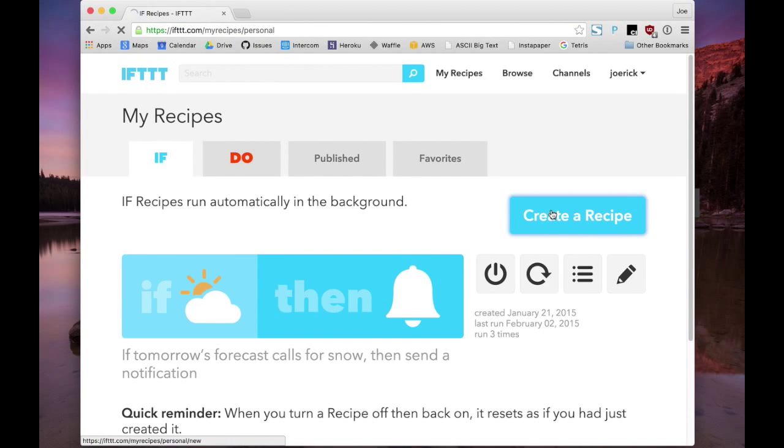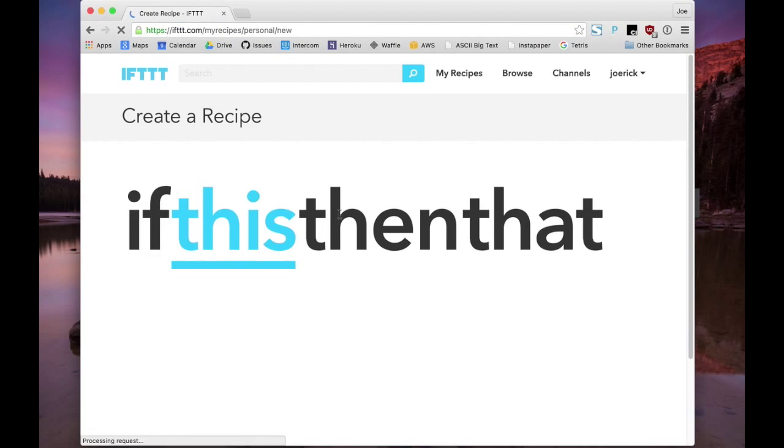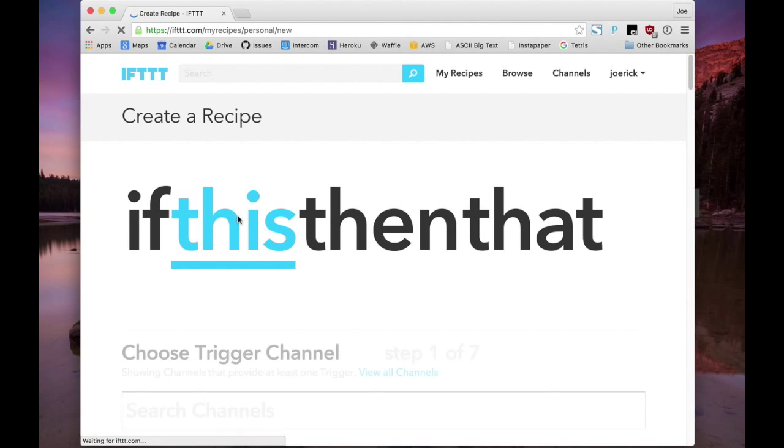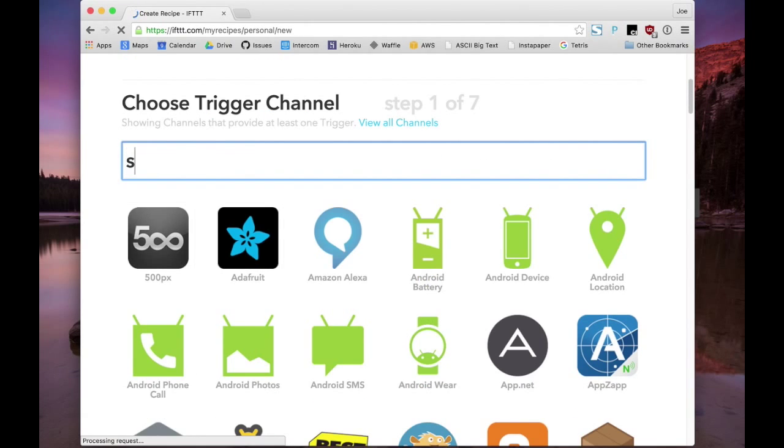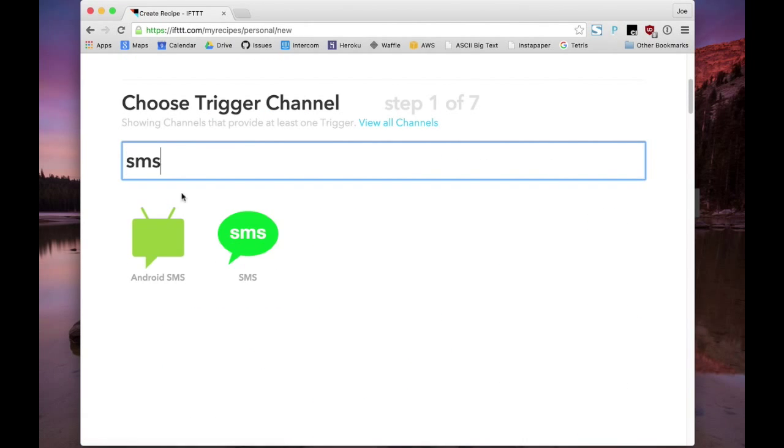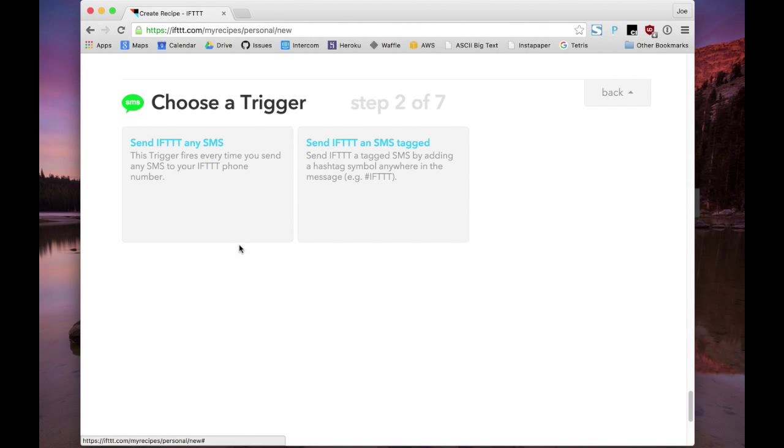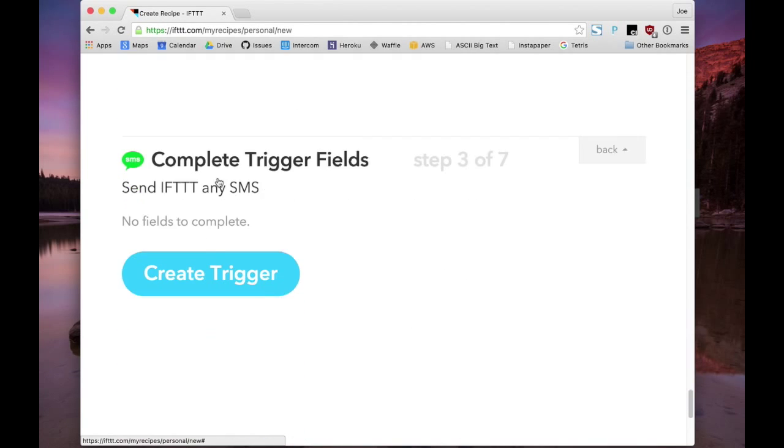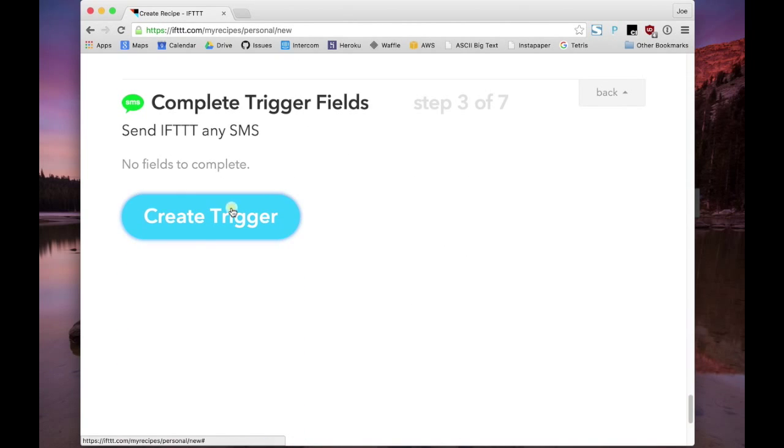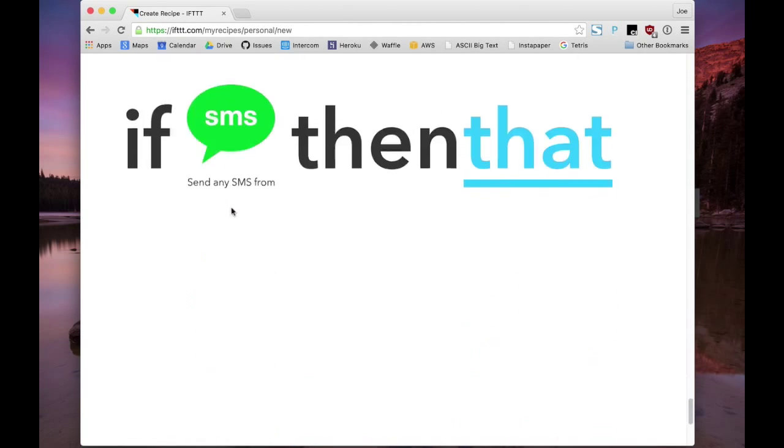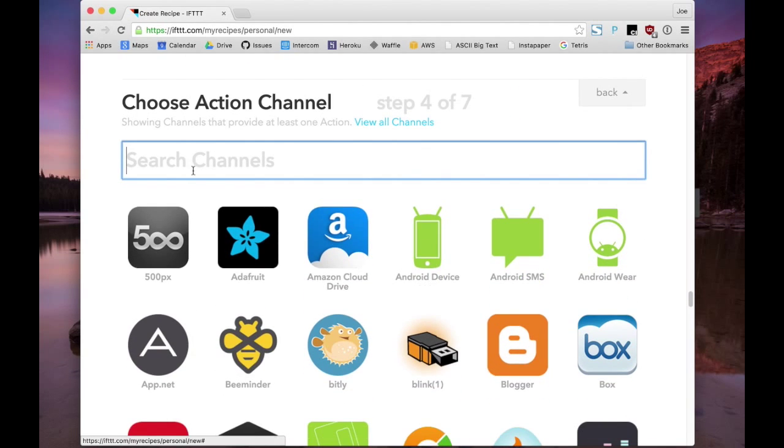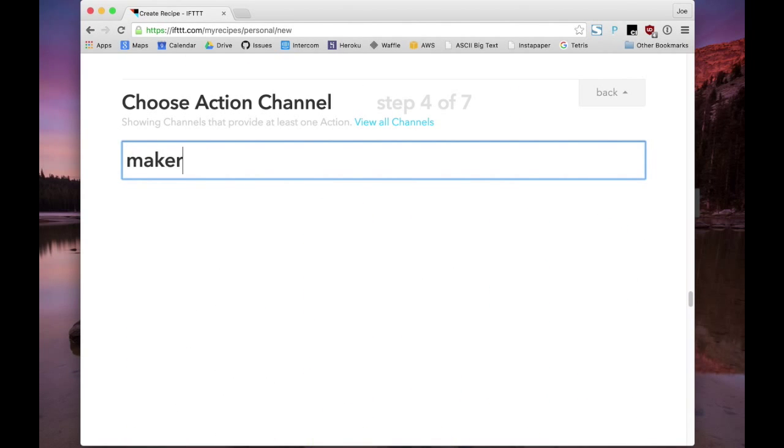So we create a recipe, and for this we're going to use an SMS. And then for the action, we're going to use something called Maker.